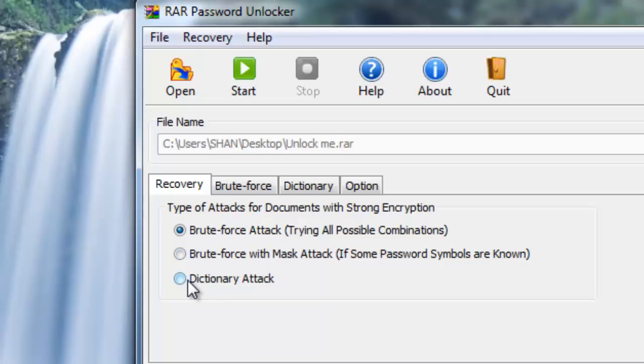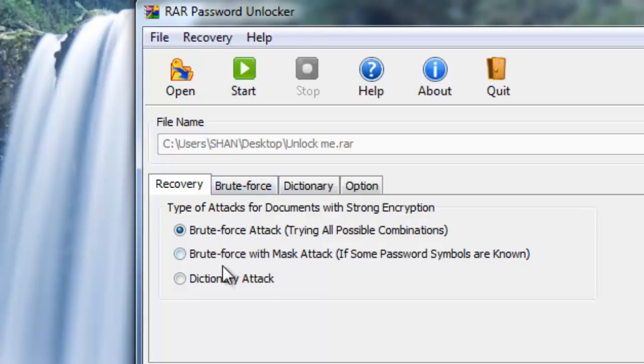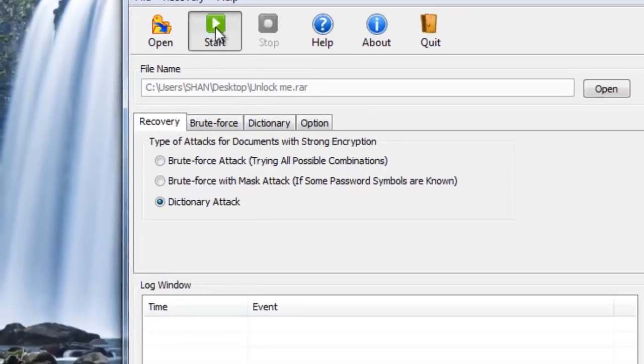The default dictionary of RAR Password Unlocker contains lakhs of passwords, and these are usually the words which are in the dictionary, I mean the original dictionary. So I am going to use this. Now click Start.